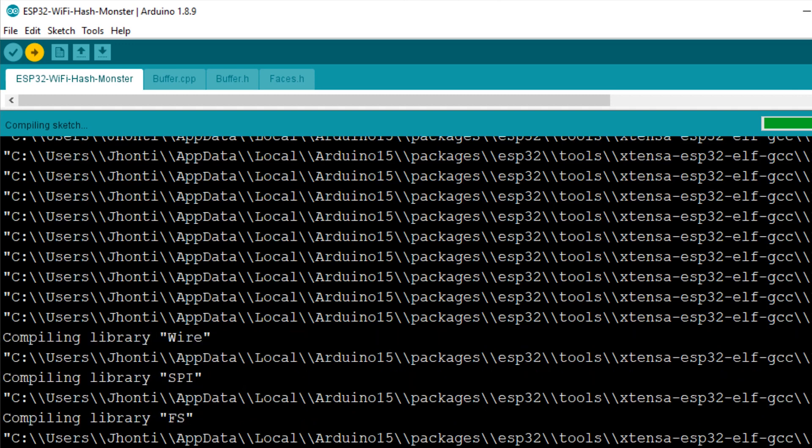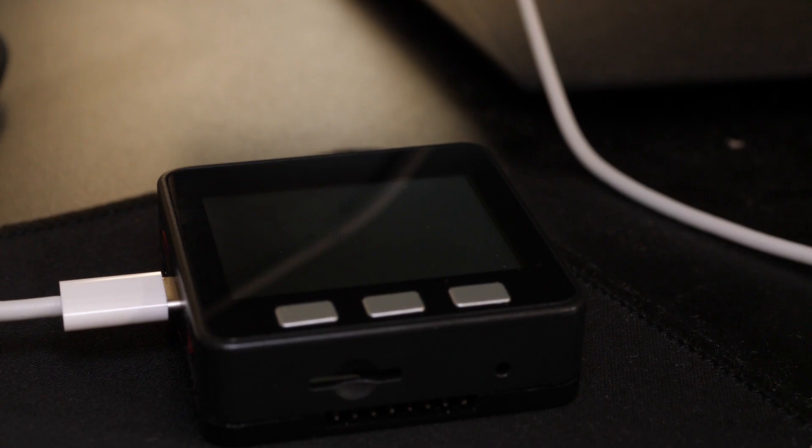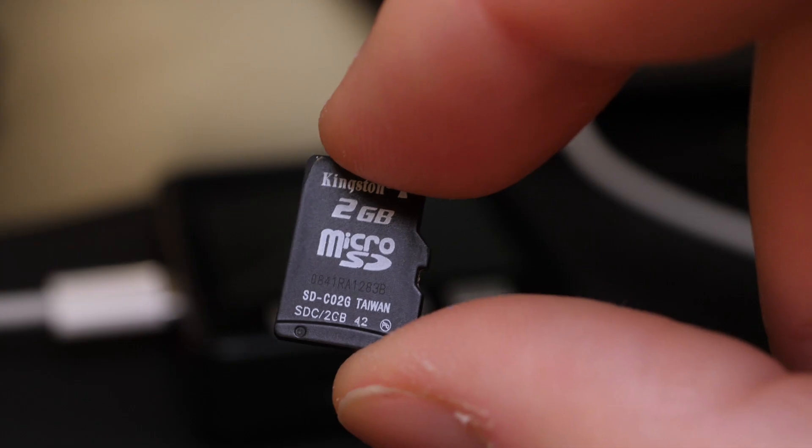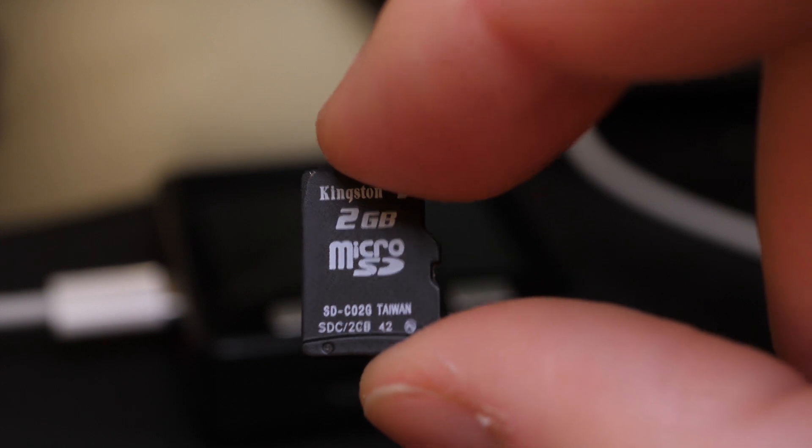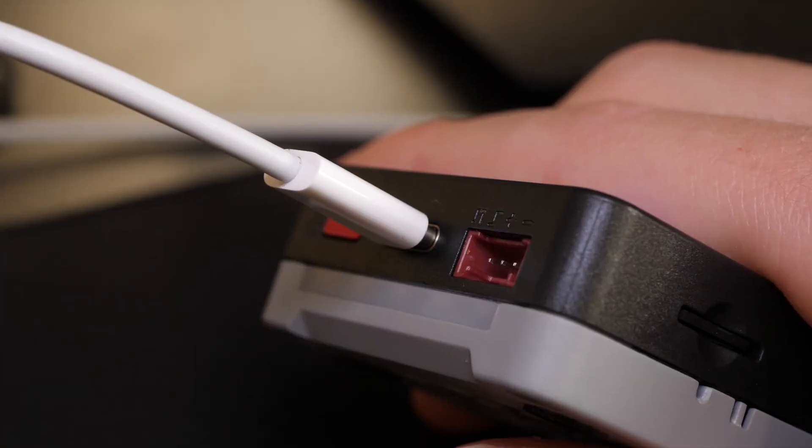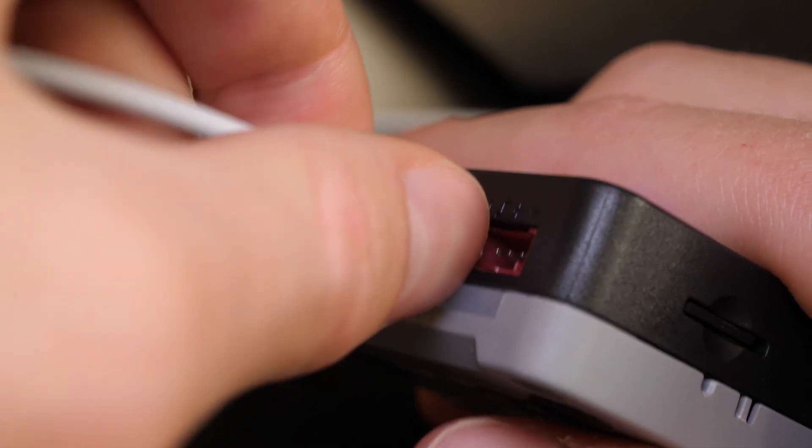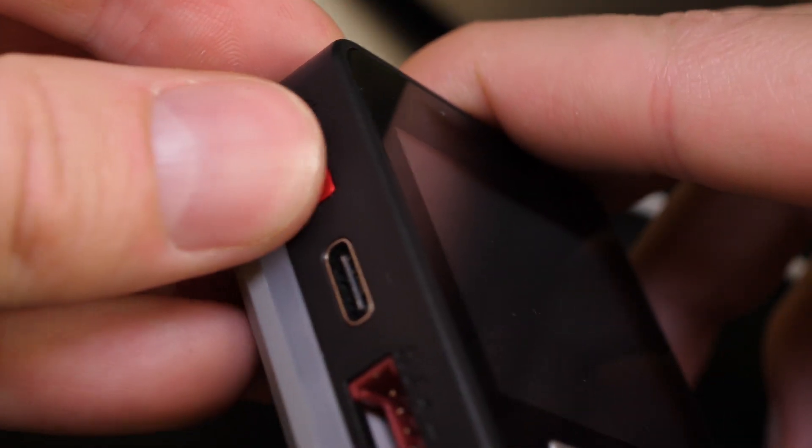Once it's done however, your M5 stack will need you to insert a microSD card. Now, the microSD card is used for storing the PCAP files, which contain the WiFi password hashes of the networks Hashmonster has sniffed. And by the way, at this point you can of course unplug the M5 stack, and just use the internal battery, if you have one of those bottoms with a battery.